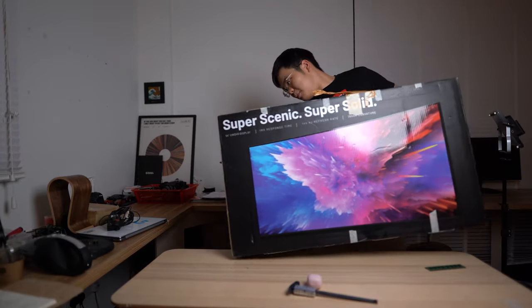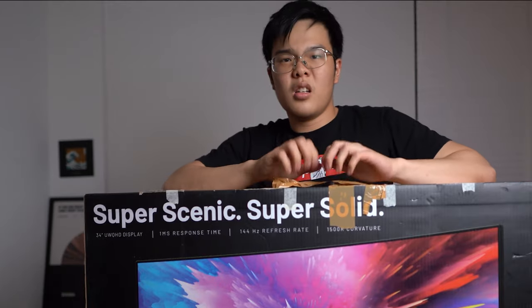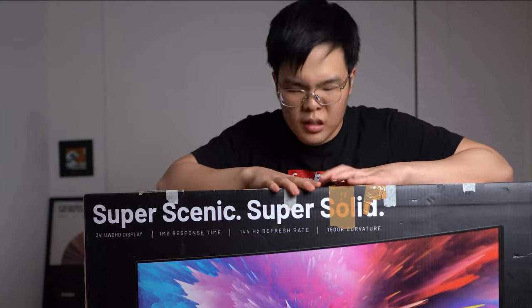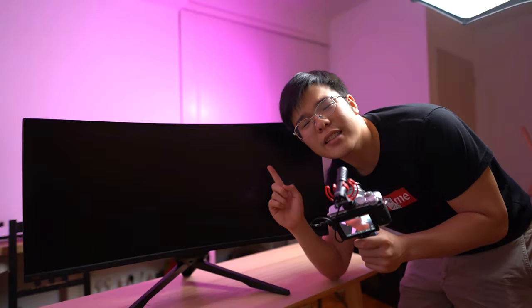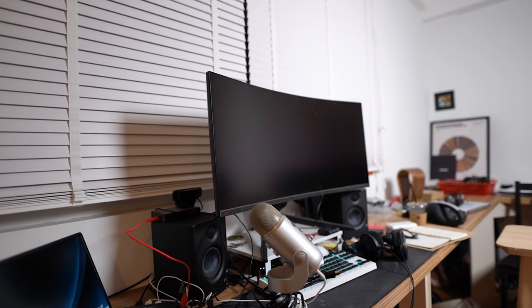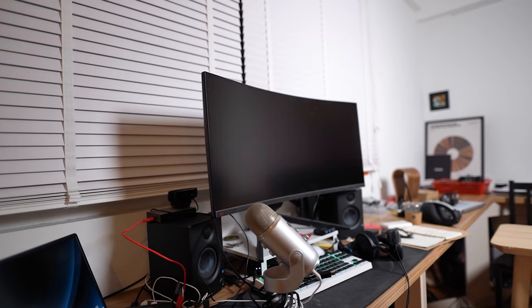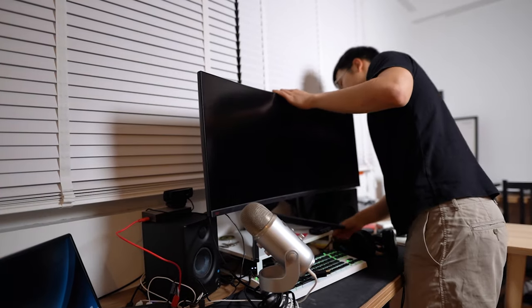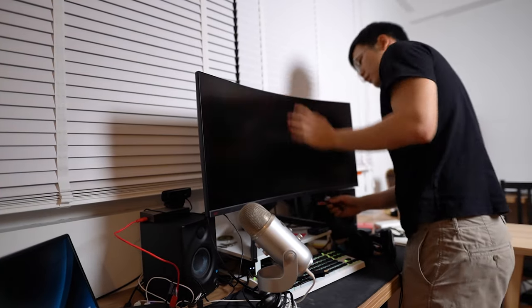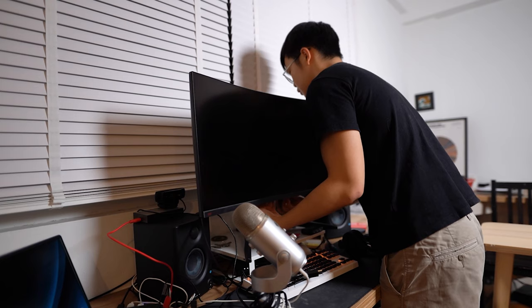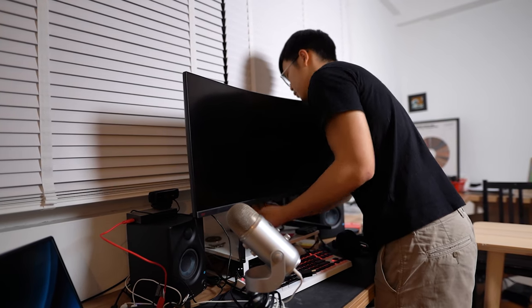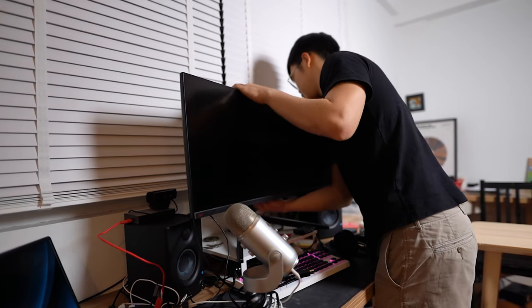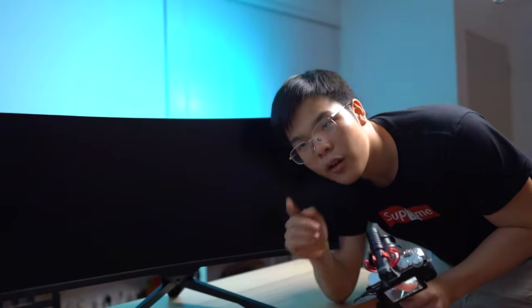So we got a pretty big item to unbox today. What you see here is the Super Solid Displays XG340-R, a 34-inch 3440 by 1440 Samsung QLED VA panel that runs at 144 Hertz with AMD FreeSync and Nvidia G-Sync.